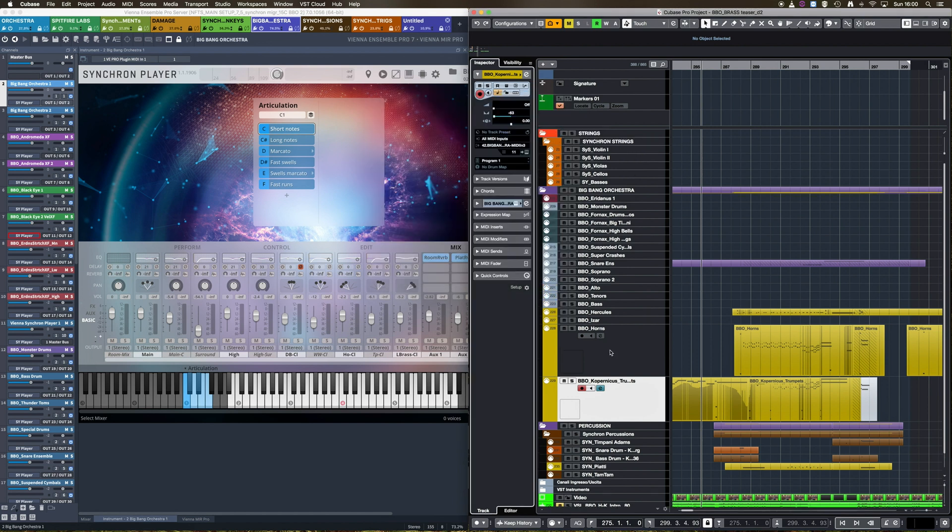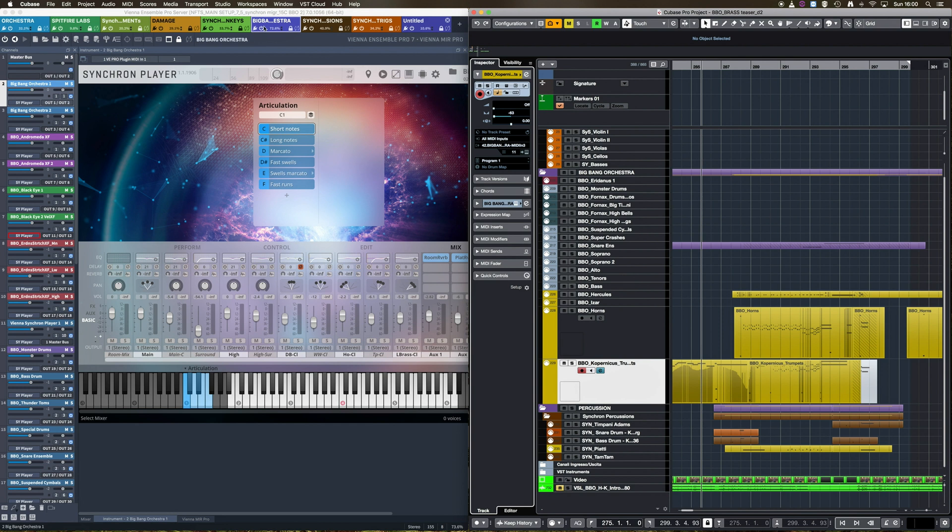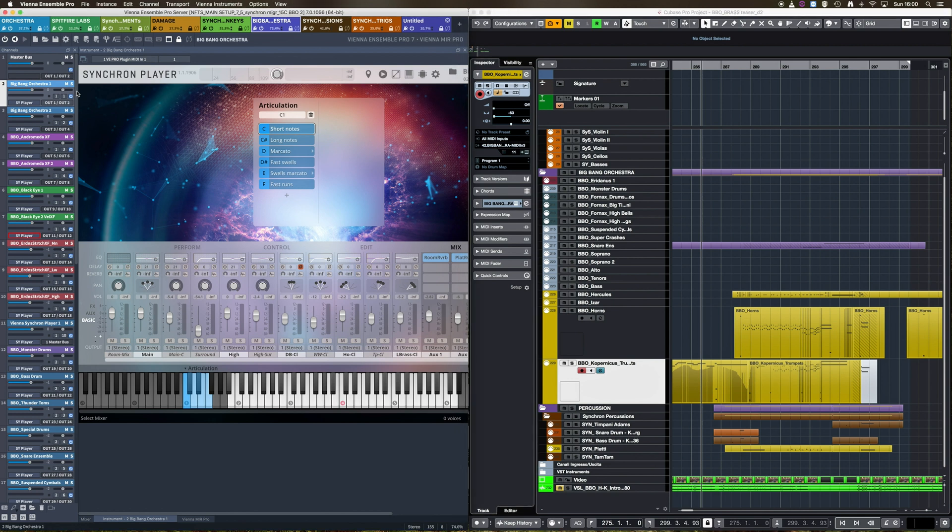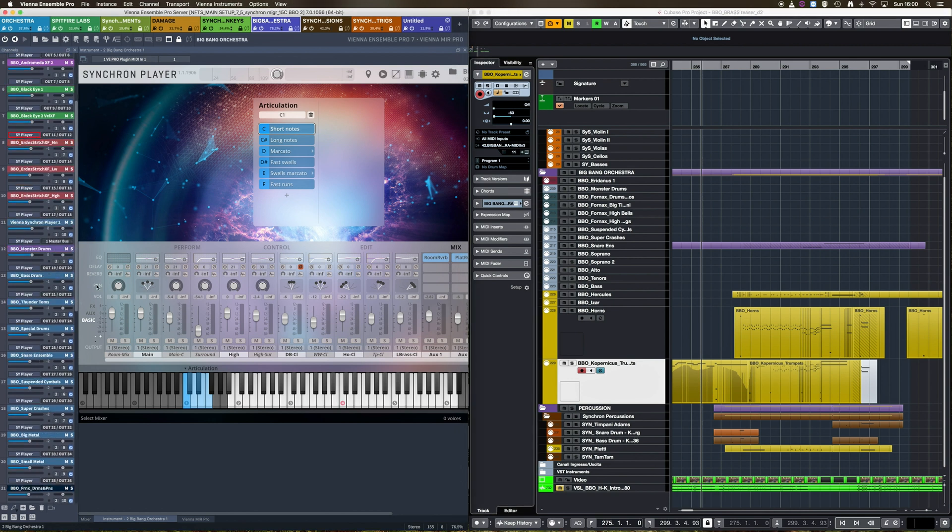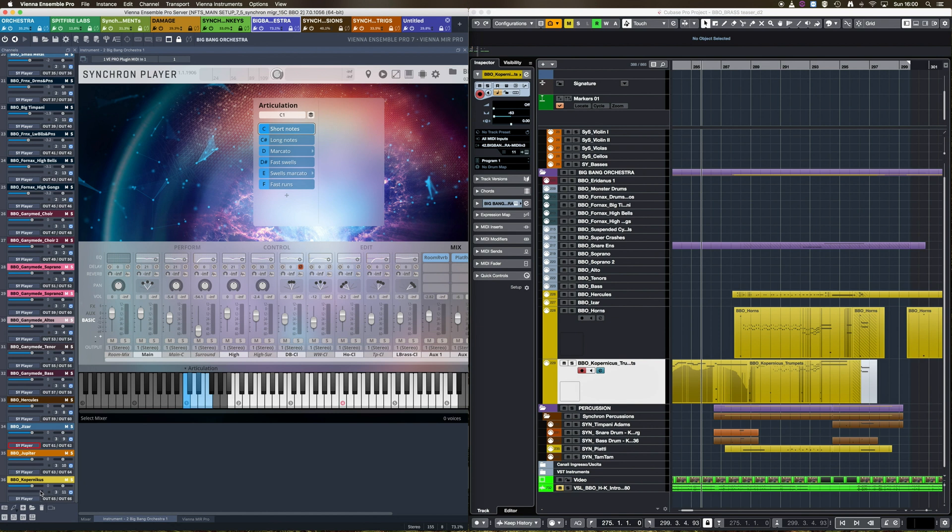You may notice the auto-raise function shows the Vienna Ensemble Pro instance which contains the instrument, but it may not show its specific Edit Window. For example, here, I was able to select the instance containing my Big Bang Orchestra, but I really don't want to scroll down until I find the Copernicus Trumpets Edit Window, which is the instrument currently selected in my Cubase project.